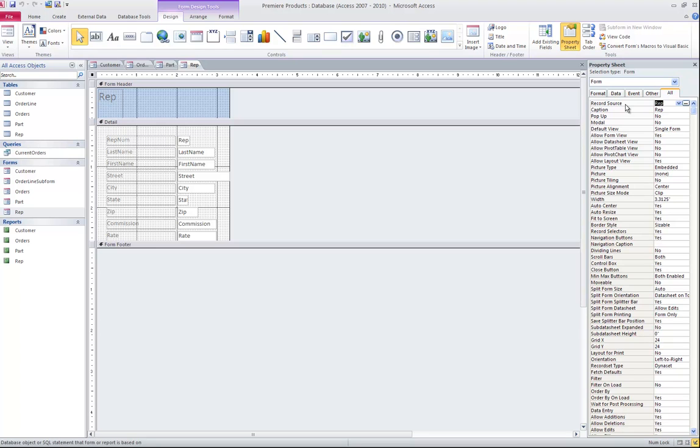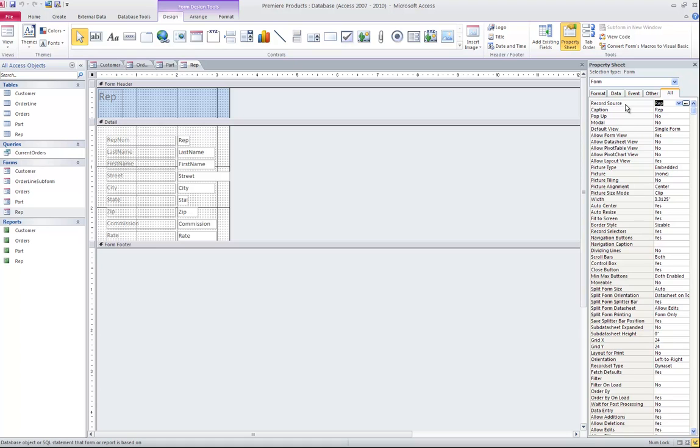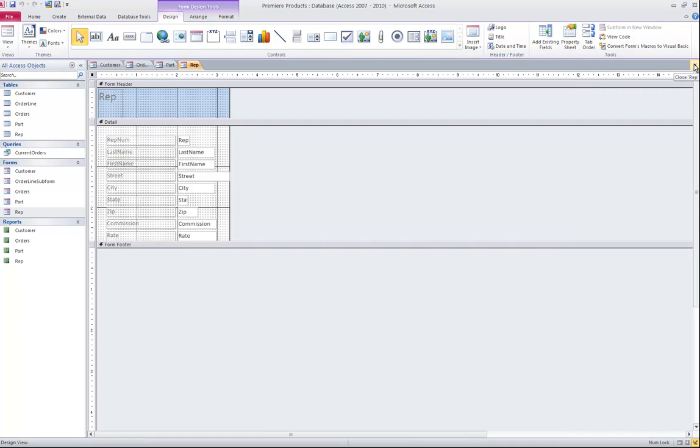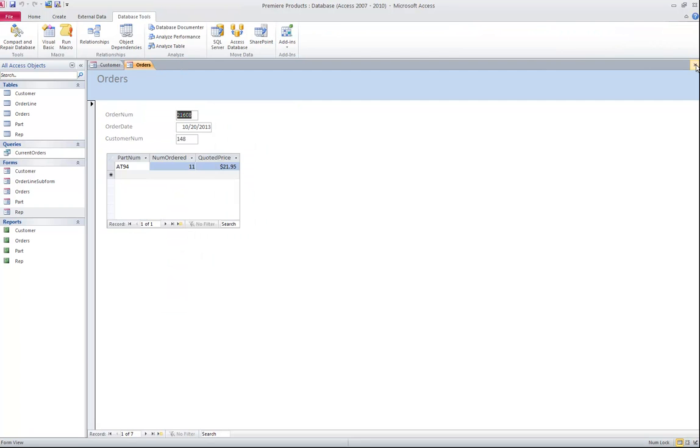Remember in our lecture when we discussed naming conventions, the better name would have been TBL rep. So that when I look at it, for example, in the property sheet of a form or a report, I can instantly tell if it's a table or a query that it's tied to, rather than having to go back to my database and find the object. I'm going to go ahead and close the property sheet and then I'm going to go ahead and close each of the four forms.